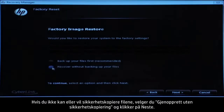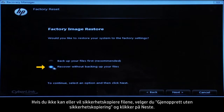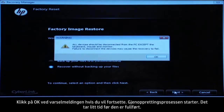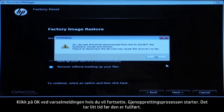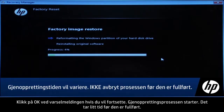If you cannot or do not want to back up your files, select Recover Without Backing Up Your Files and then click the Next button. Click OK on the warning message if you would like to continue. The recovery process starts. This will take a while to complete.